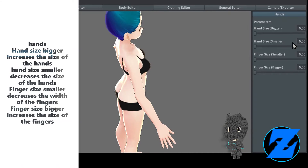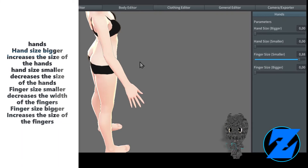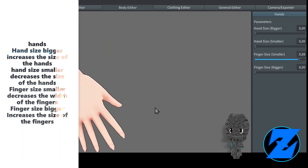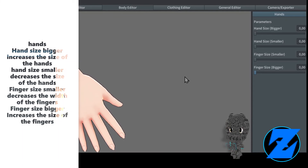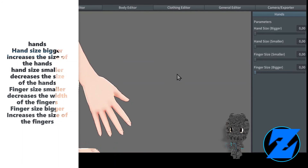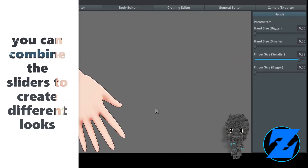Finger size smaller decreases the width of the fingers; finger size bigger increases the size of the fingers. You can combine the sliders to create different looks.